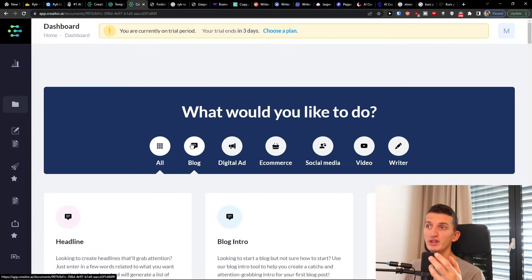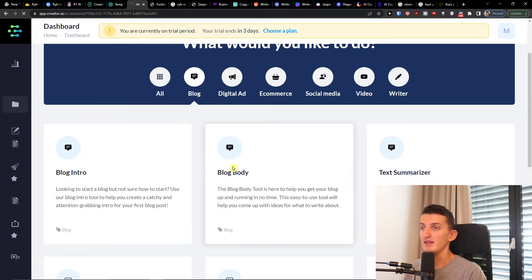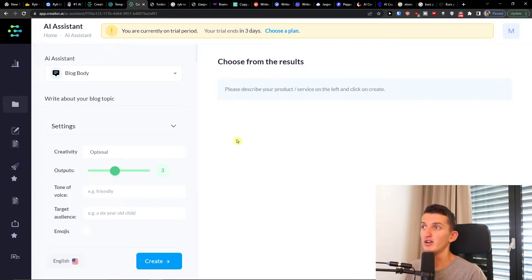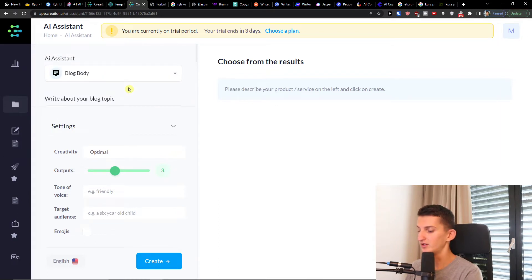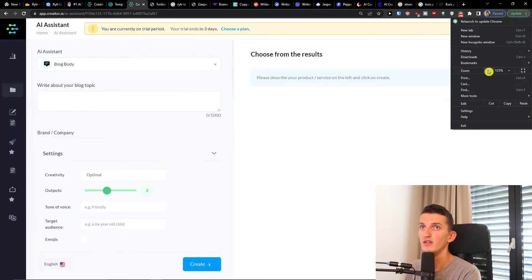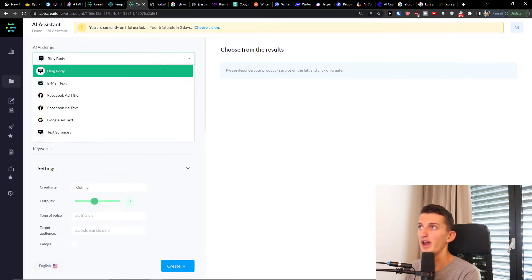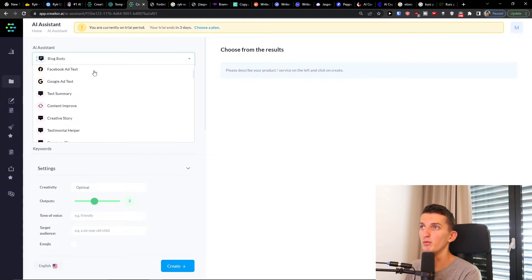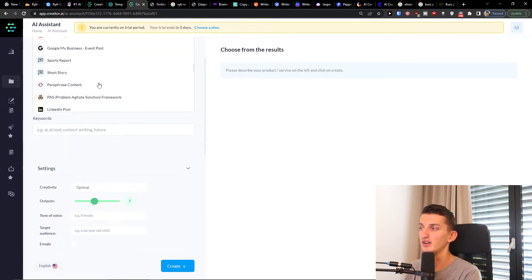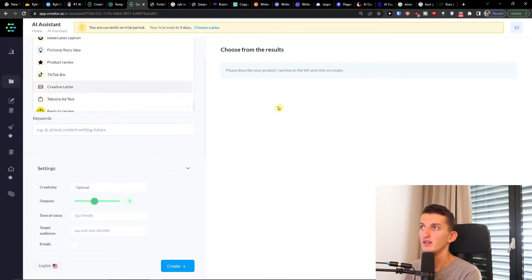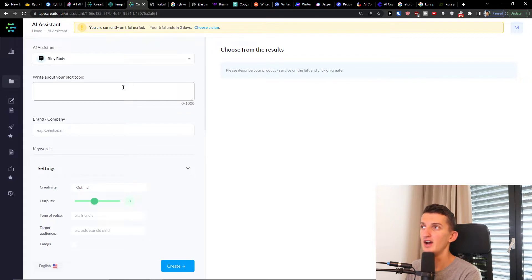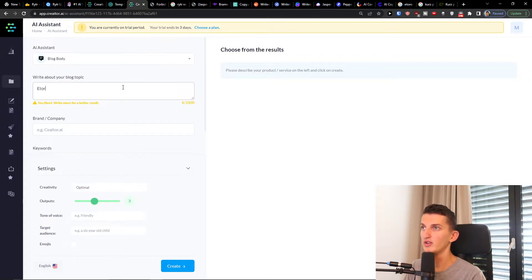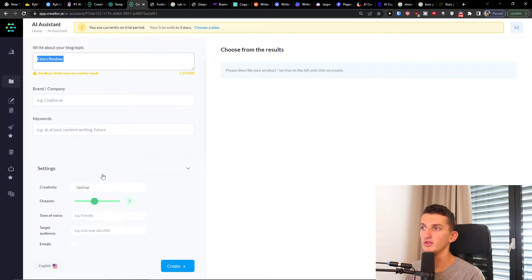So I'm going to show you. Let's say we're going to write a blog body. Click here. Now what I have confined here, so I'll zoom out a little bit. So AI assistant, we're looking for blog body. You can always change the AI assistant here on the top left and then you simply add topic. So eToro review, you can easily add blog topic here and then you would have company and keywords.